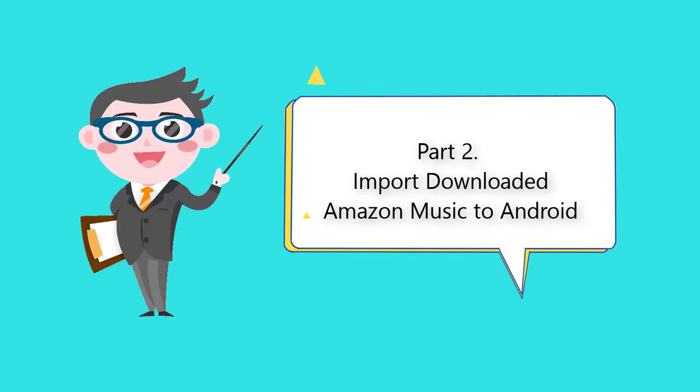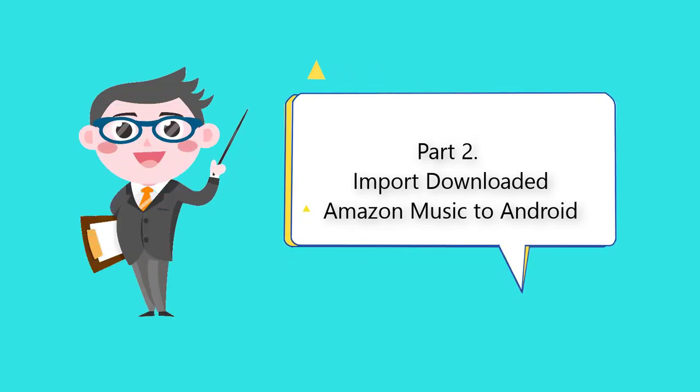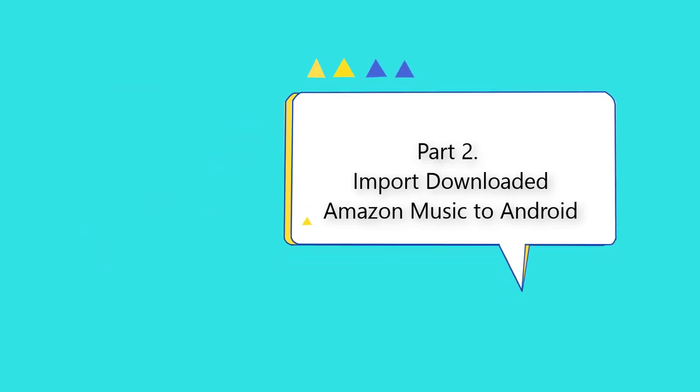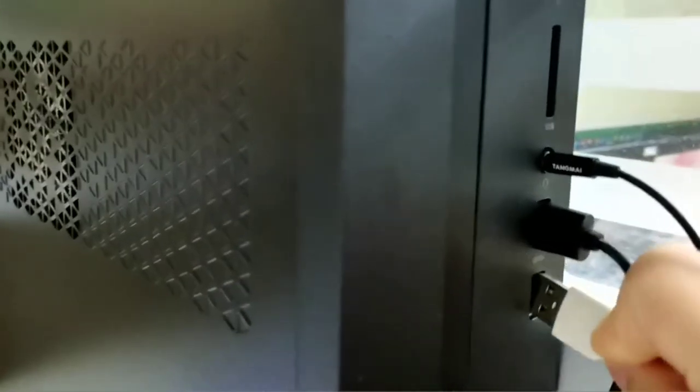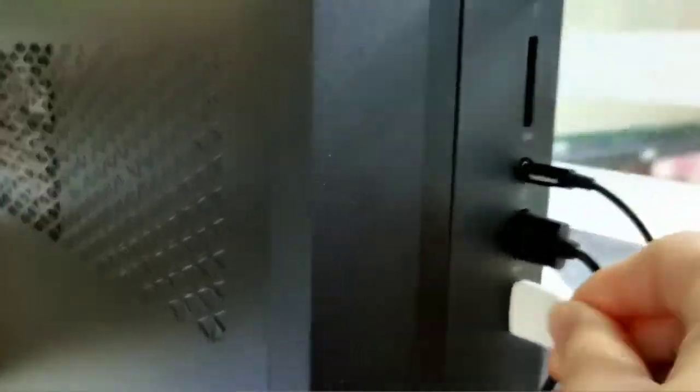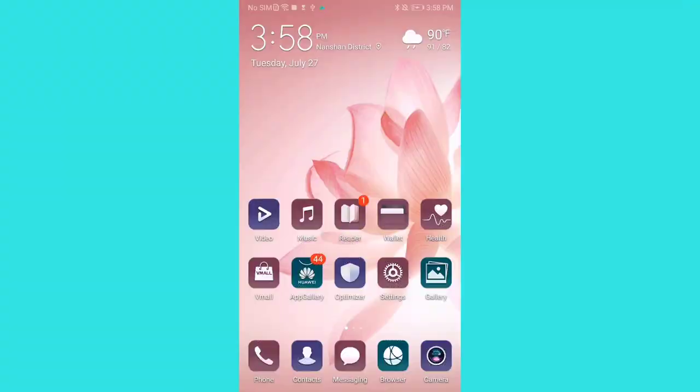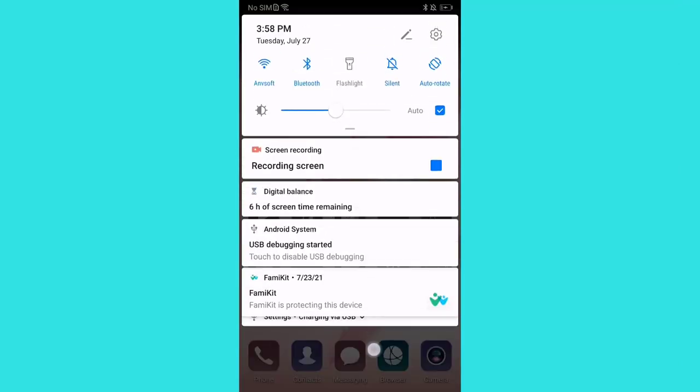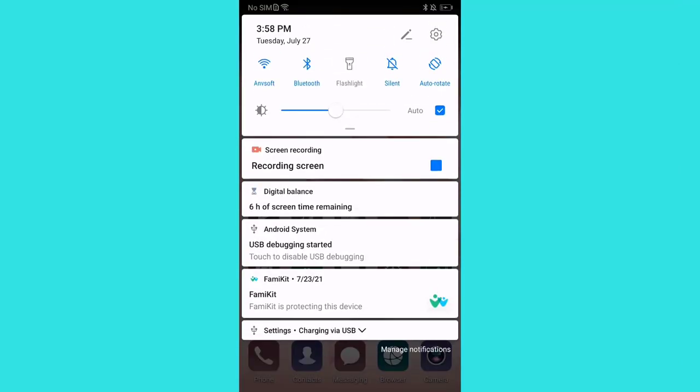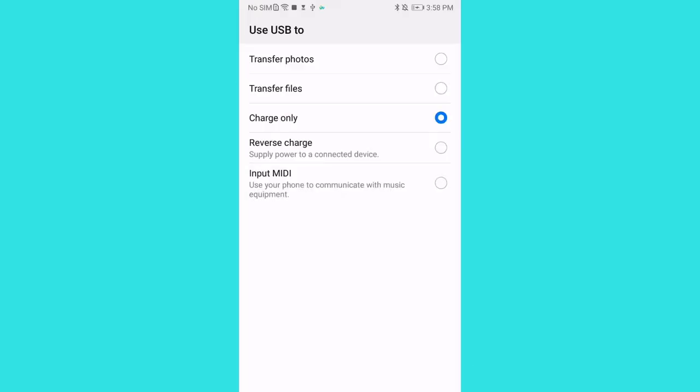Part 2: Import downloaded Amazon music to Android. Connect your Android phone to computer. Scroll down from the top and tap the connection setting. We need to change the connection mode to transfer files or MTP.